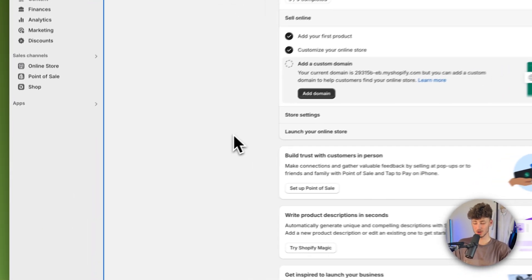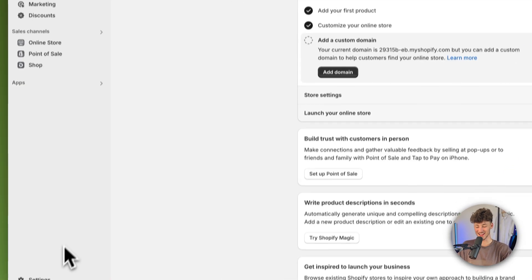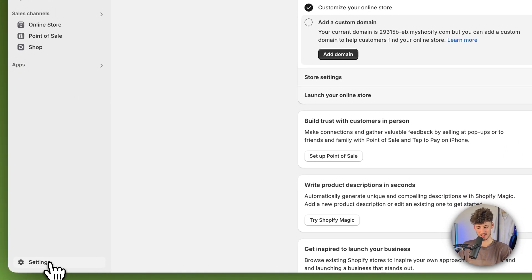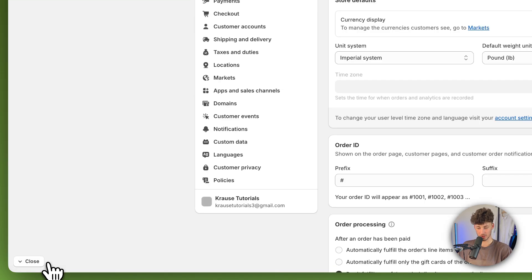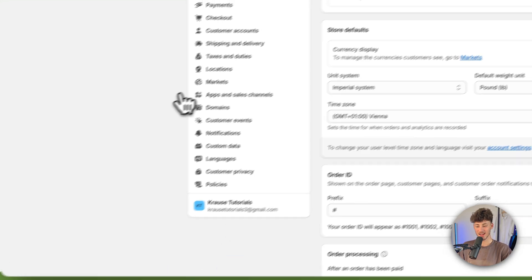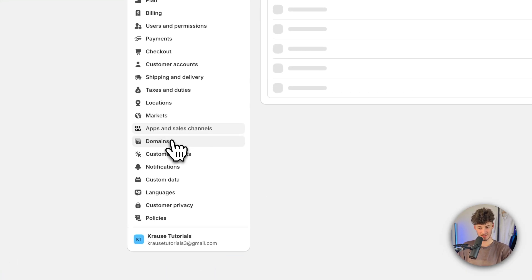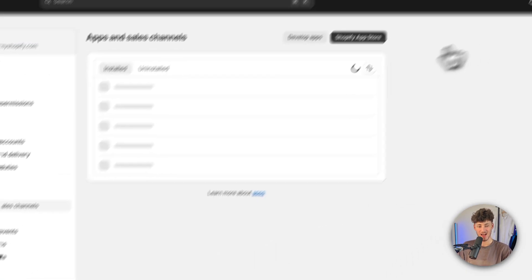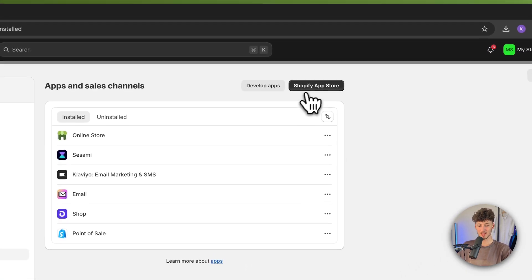Once you're here, head over to the settings icon on the bottom left, then to apps and sales channels, and open up the Shopify app store.